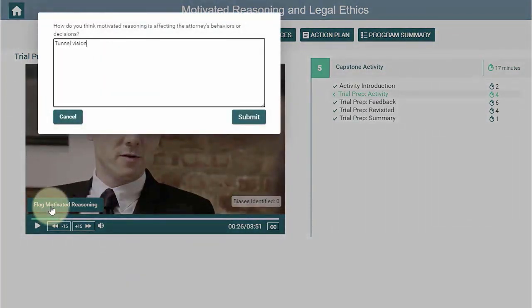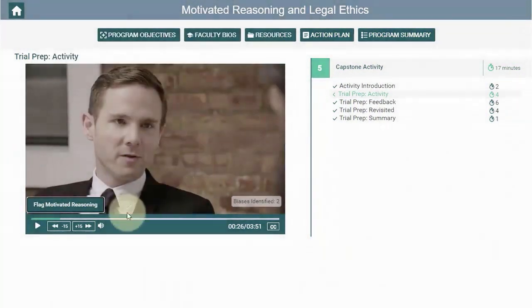The learner clicks the flag for 'motivated reasoning' — where they think one of the people in the scene is acting in a way that's motivated by motivated reasoning rather than examining their biases objectively. So that's what's going on here, and we're going to watch a little more as the learner continues to comment on exactly what they think is going on.